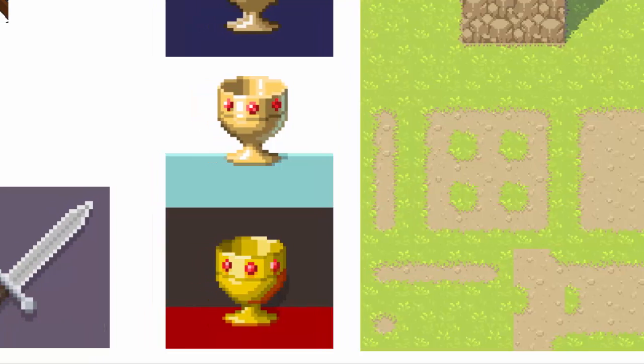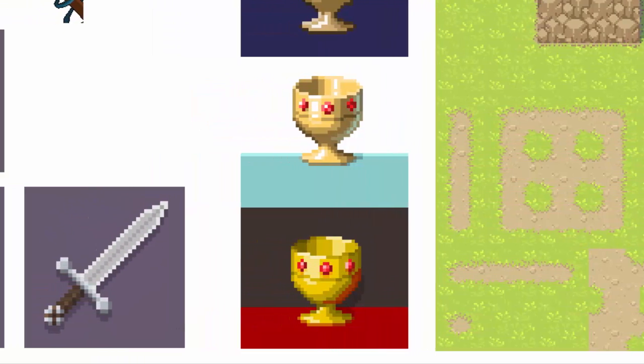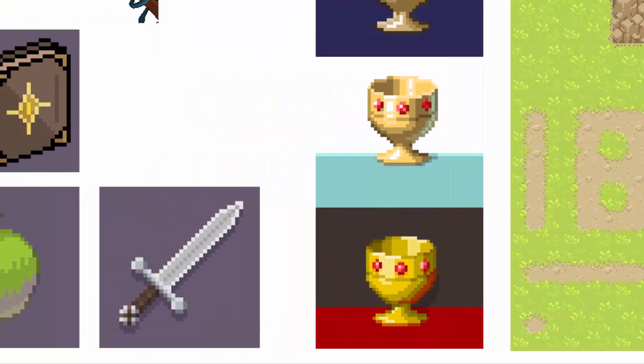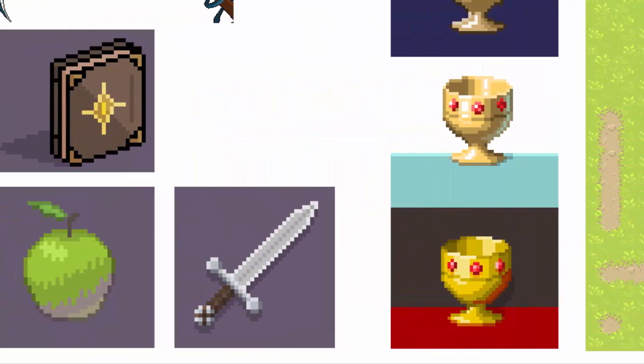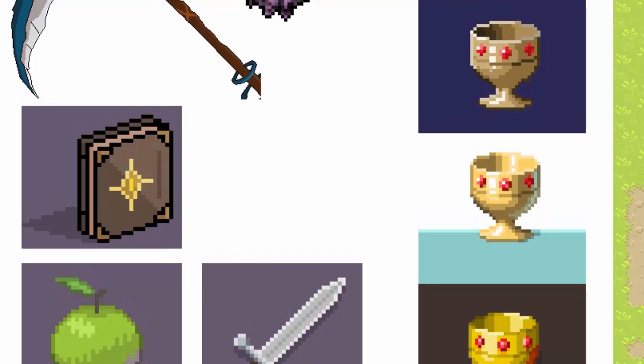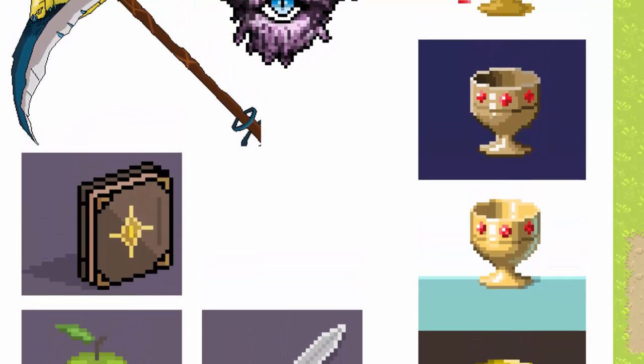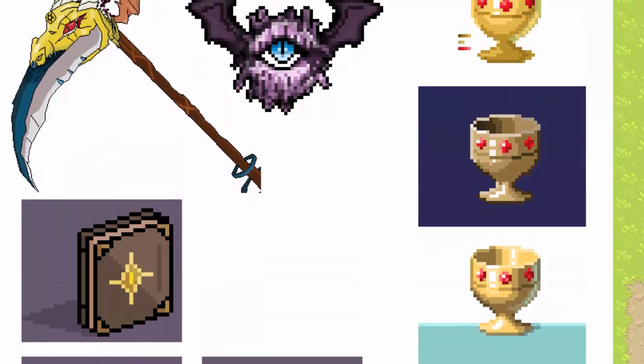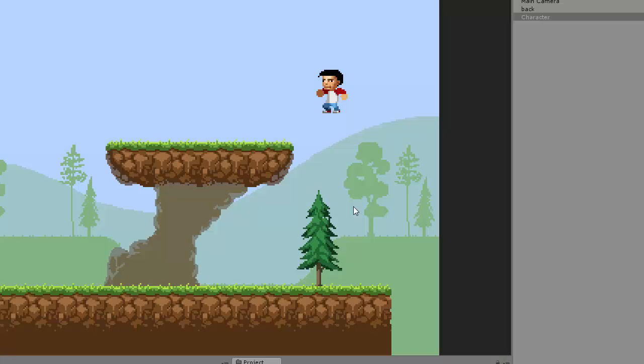Some students have already started posting their artwork on the course discussions and some have even gone out of their way to create original content after taking the course.